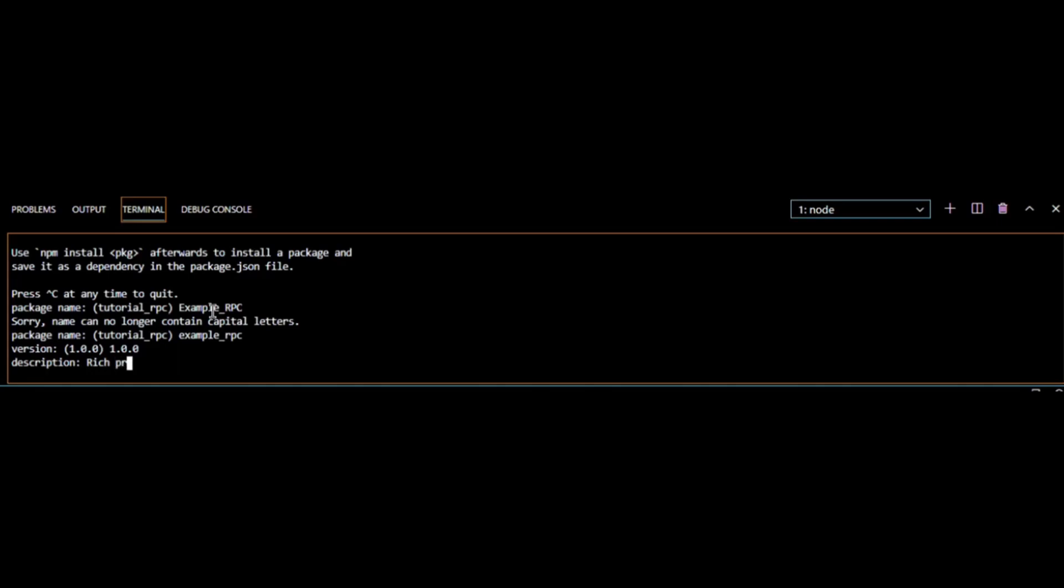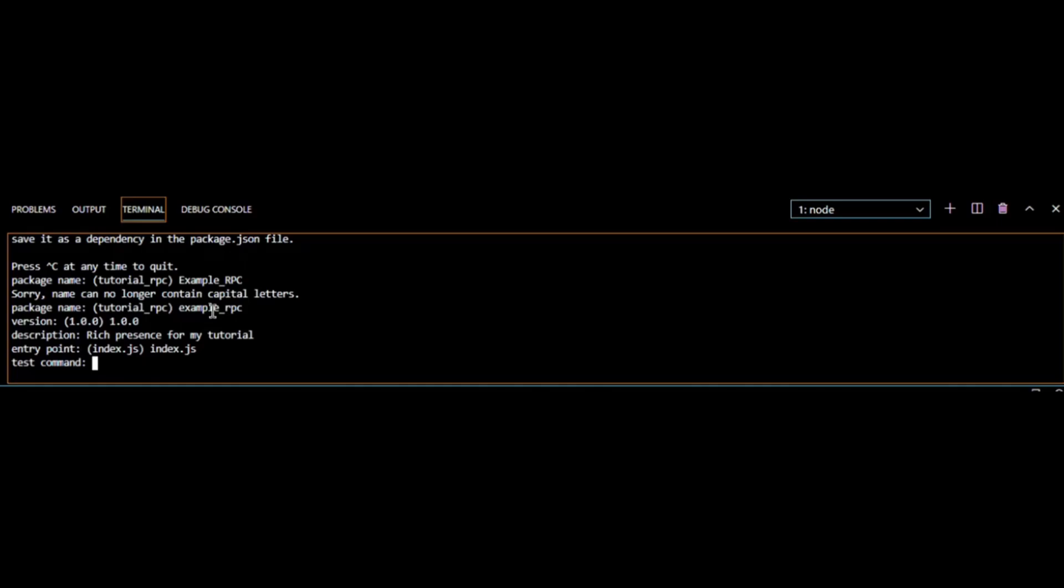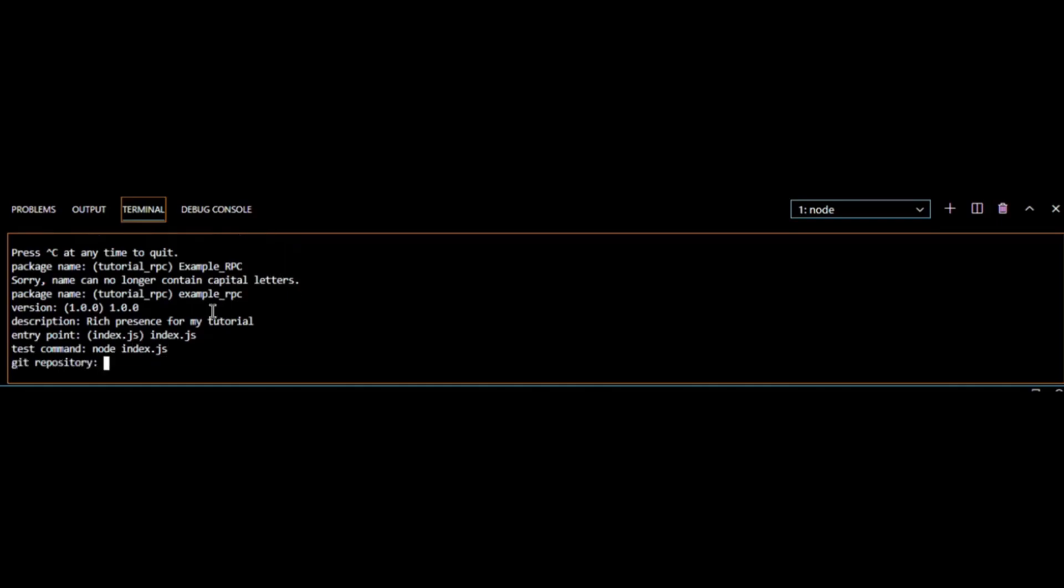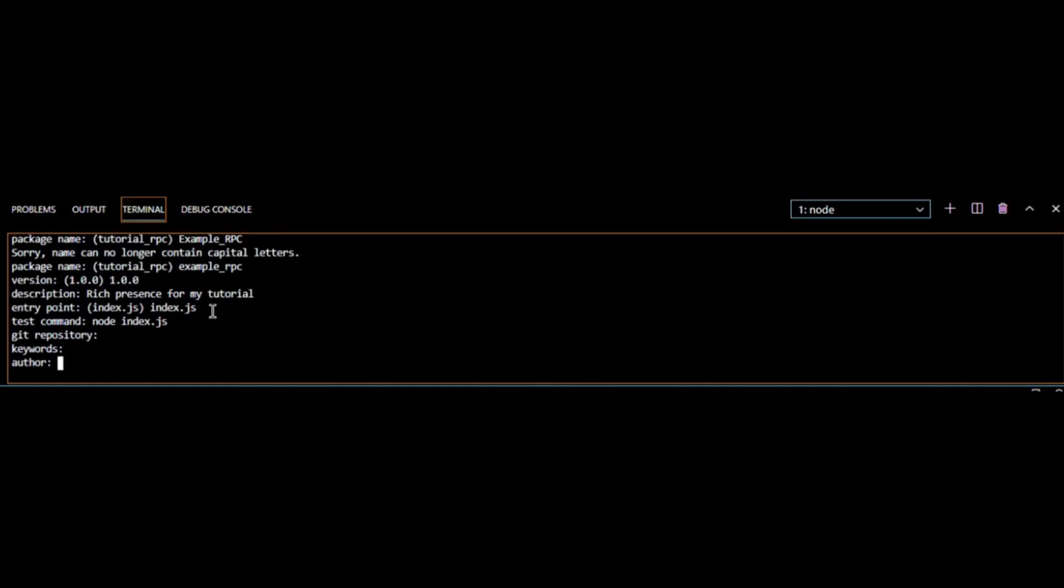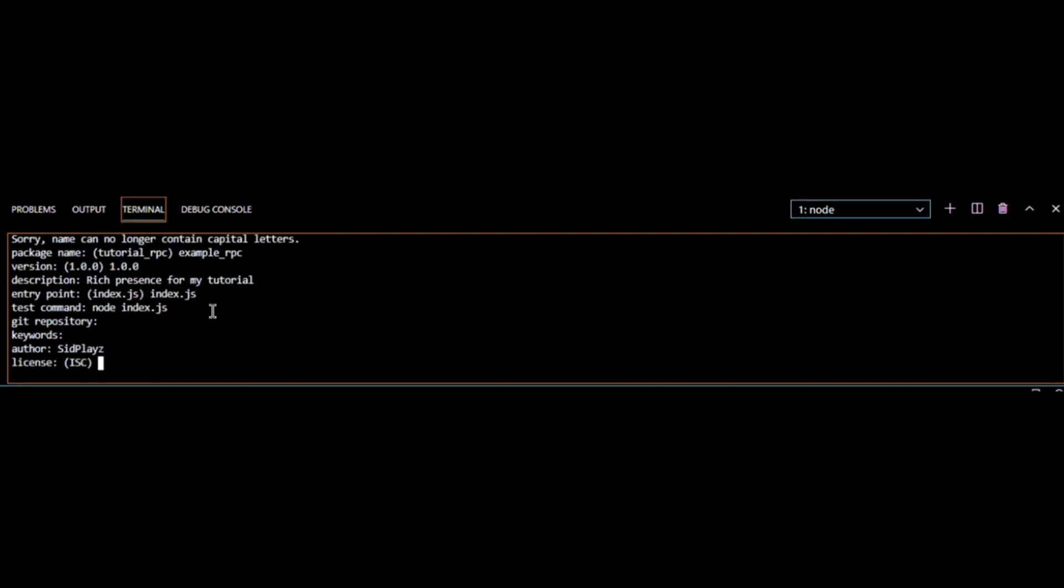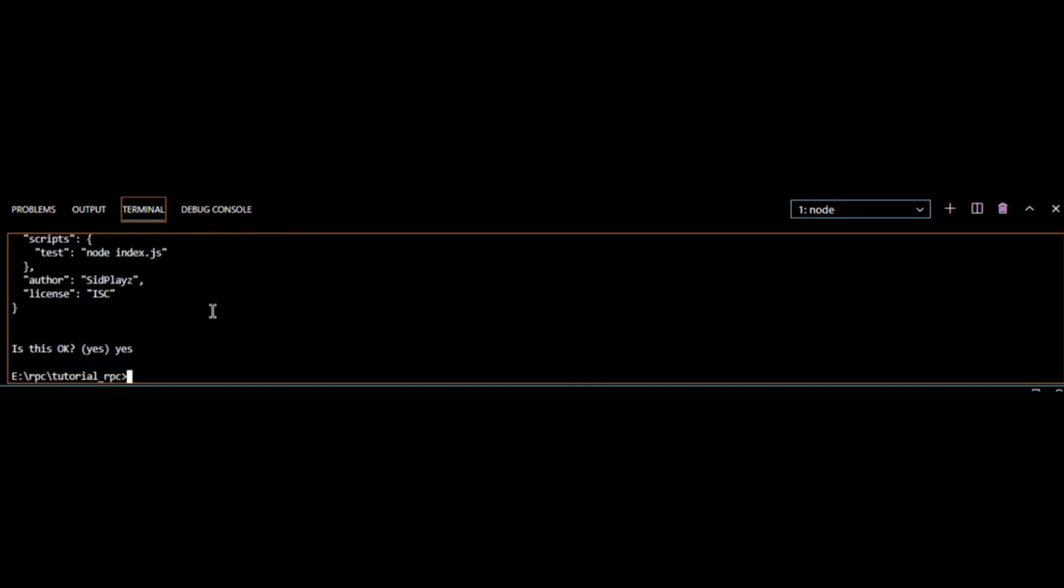The description - rich presence for my tutorial. Then we're gonna do index.js. Test command, we're gonna replace this, it's gonna be node index.js. We might actually change this. We can leave this alone. Author and license we don't need to worry about a license. Now type in yes.